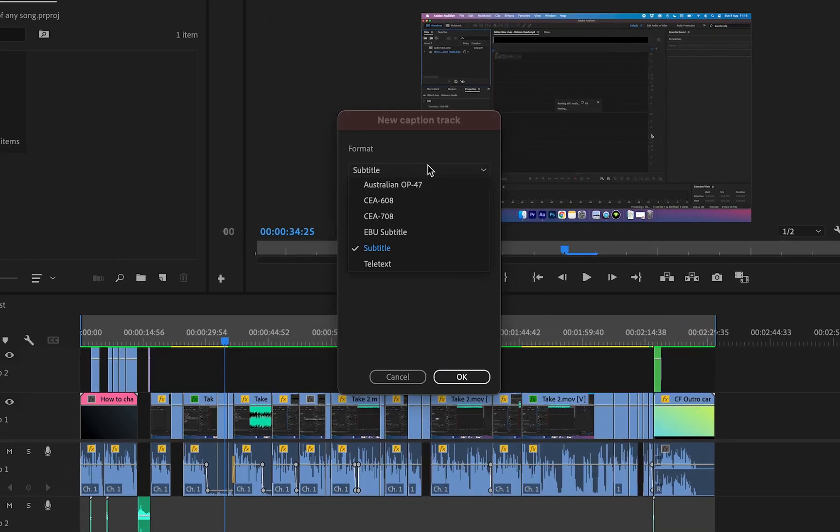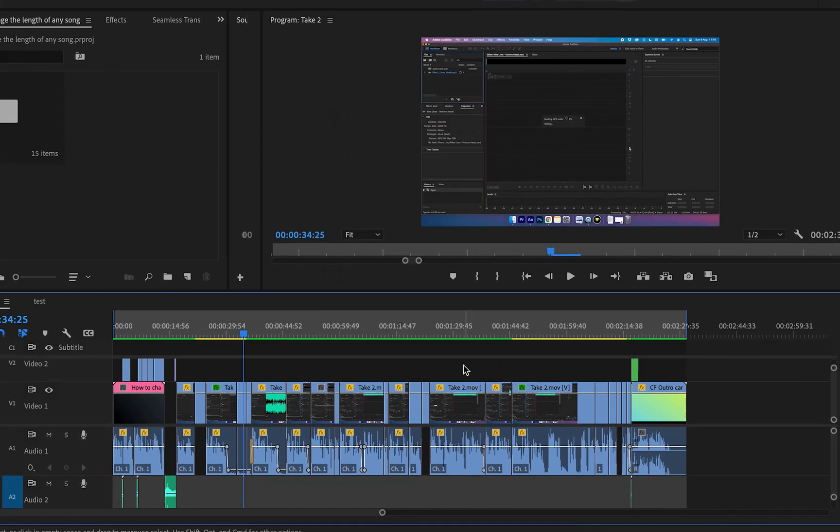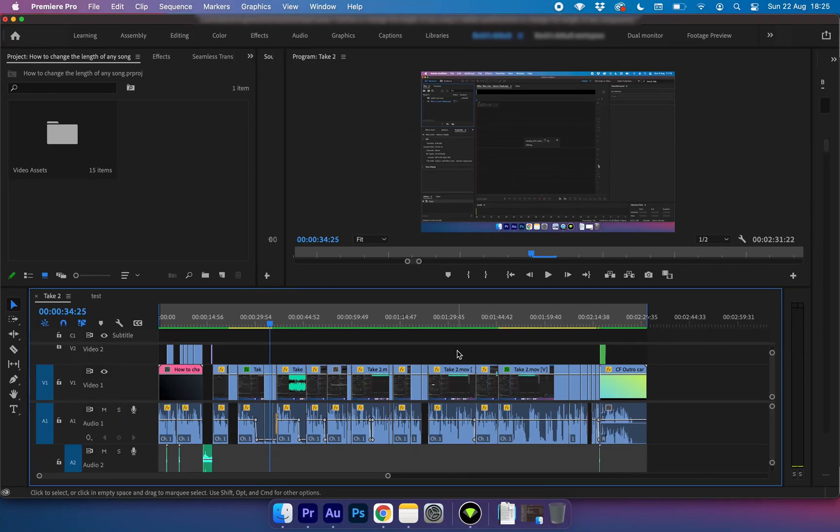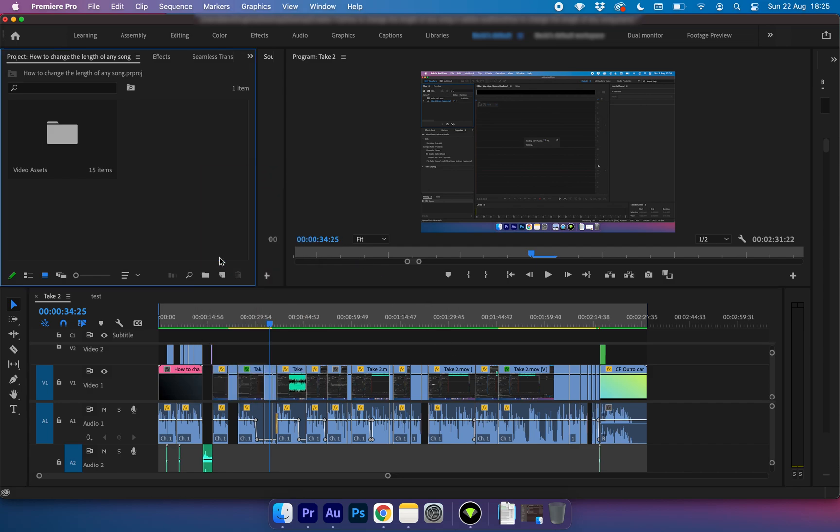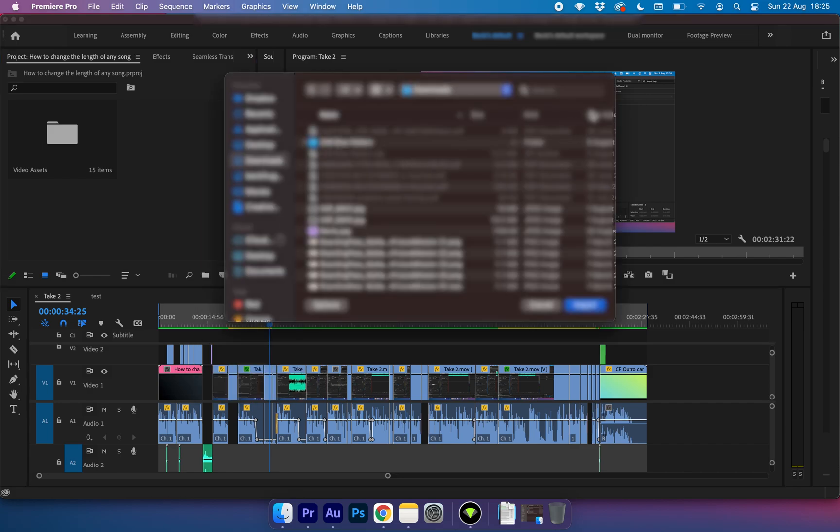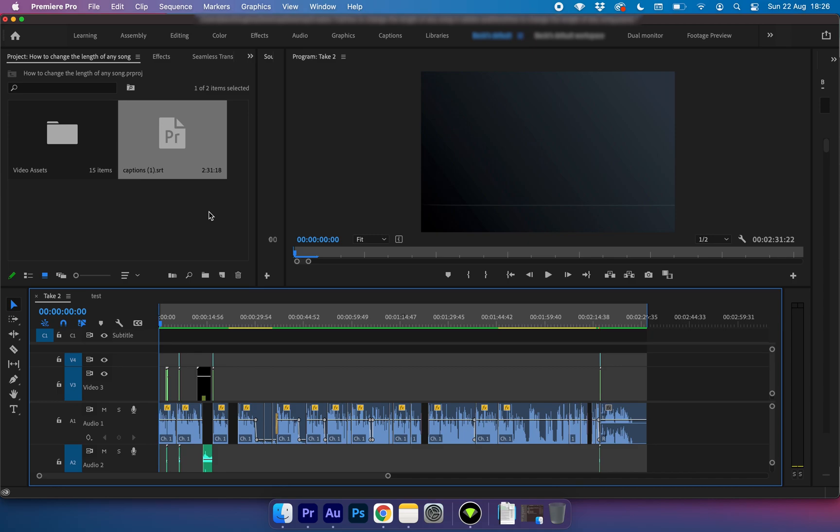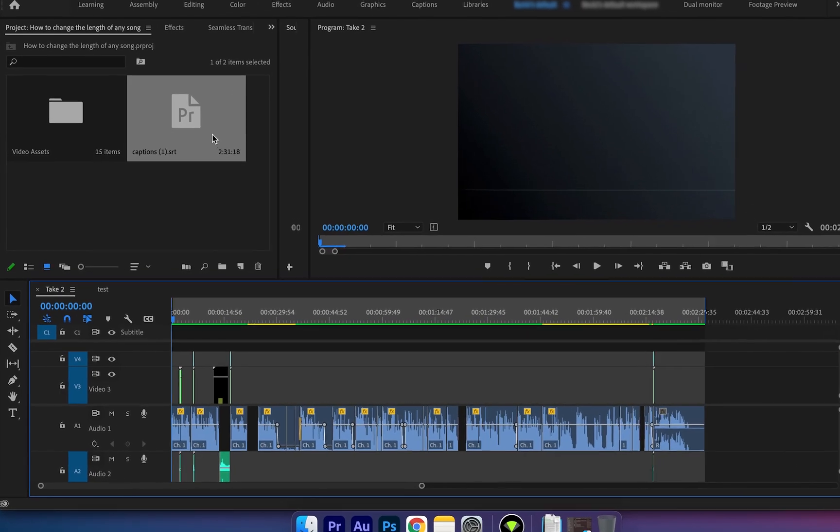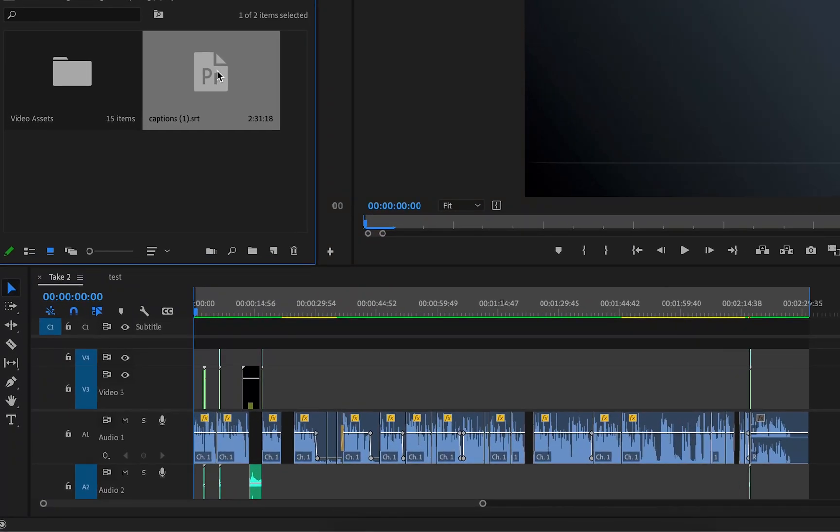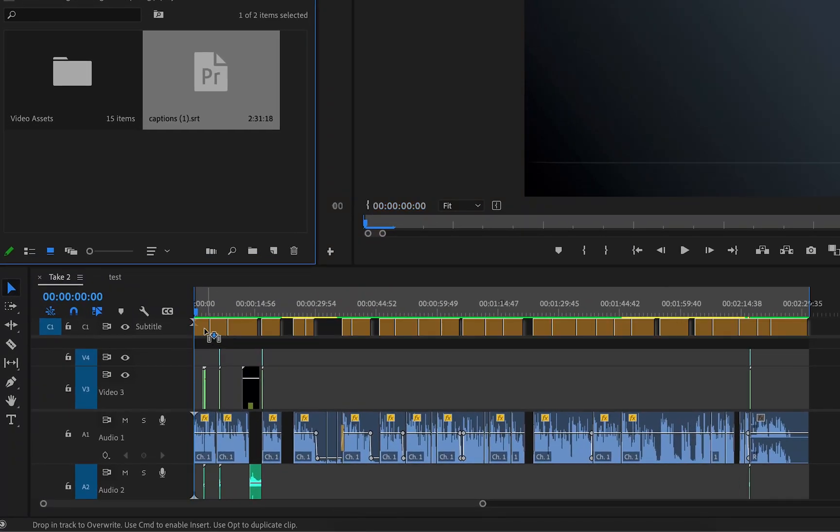We want the format to be subtitle and keep the style as none. Next what we want to do is import that subtitles file that we just downloaded from YouTube. So I'm going to go ahead and find that file. Premiere Pro will recognize this file and allow you to import it. Next what we want to do is take this caption file and drag it into our timeline here.